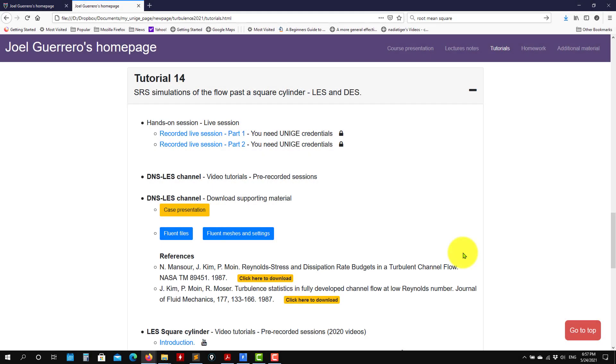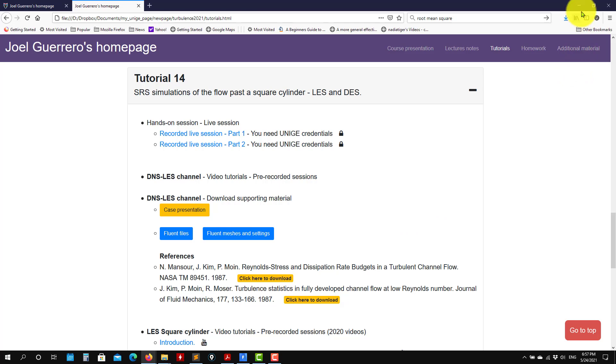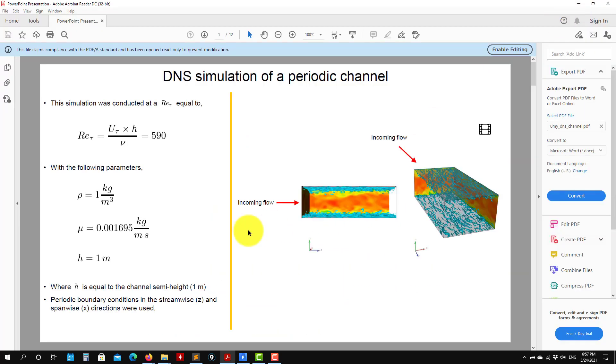Hi there, welcome to the continuation of tutorial 14. So now let's work on the case setup of the DNS channel. The first thing I will do is show you the basic case setup, and then I'm going to show you some final results.